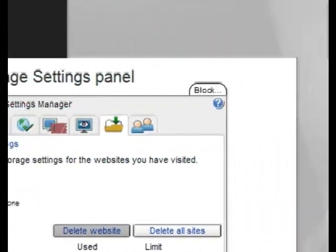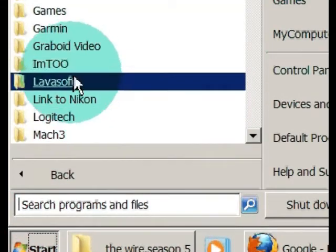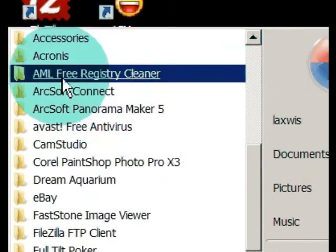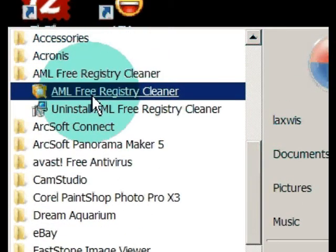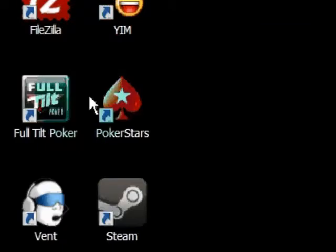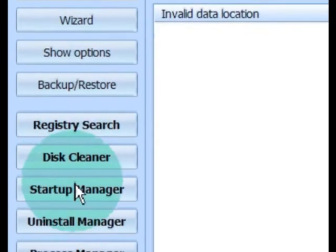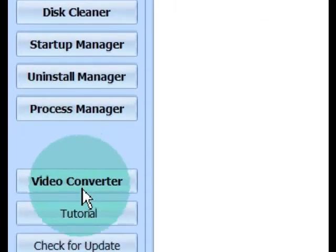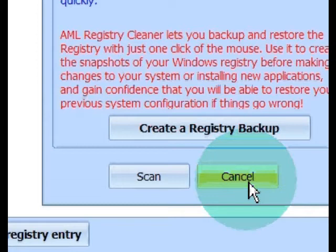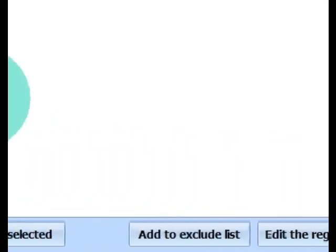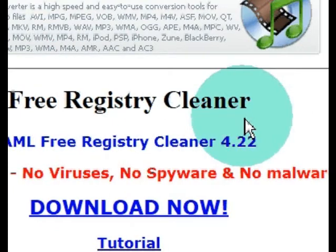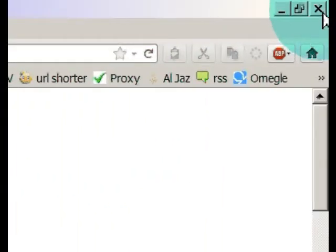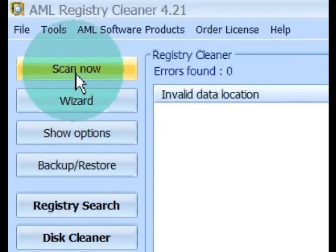To clean out the registry, I use a program called AML Free Registry Cleaner. That brings up a blue program. It's got all kinds of options over here. Don't let all this confuse you. All we want to do is scan and clean the registry with this program. I always check for an update to the program. So, I'm going to cancel out of the scan offer. I'm going to check for an update. Everything looks good. I'm just going to close that offer out.